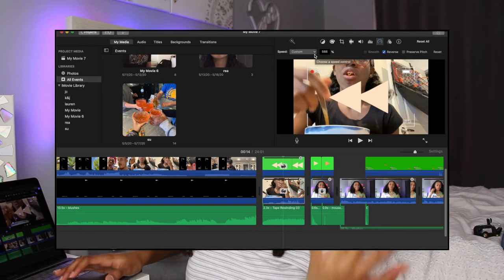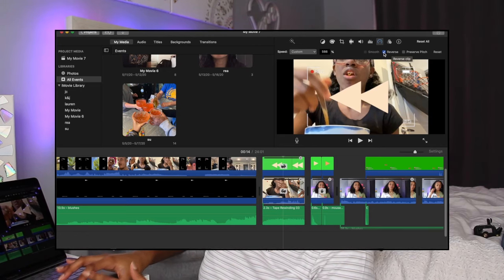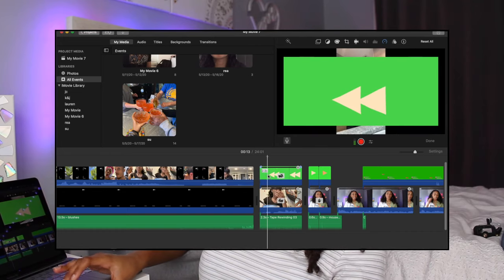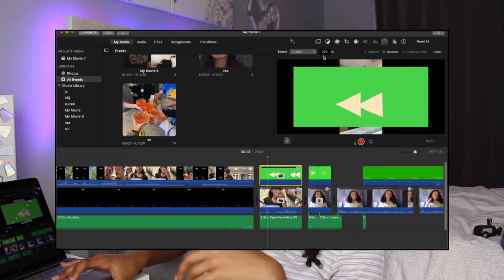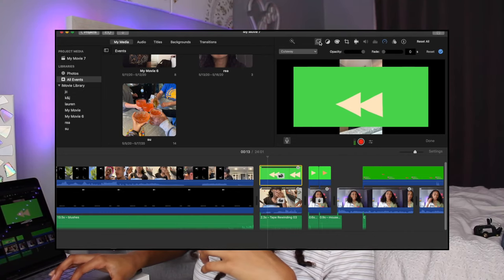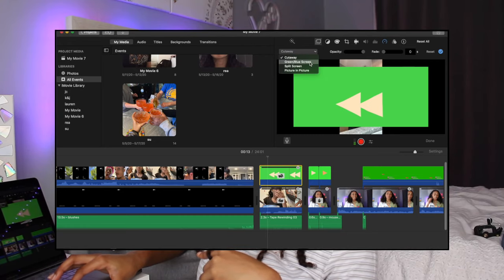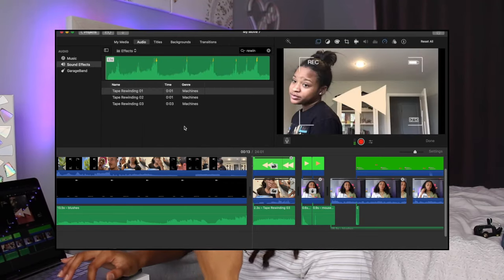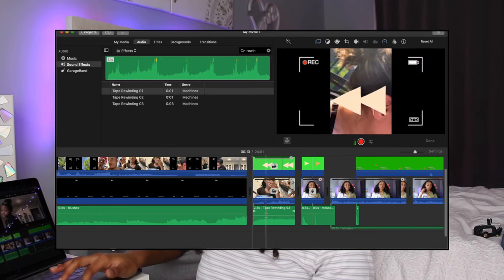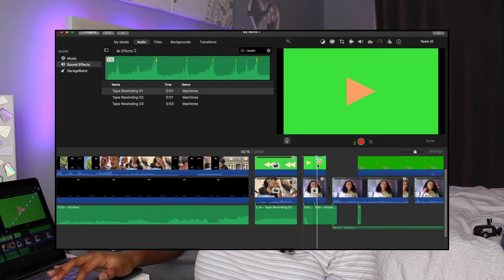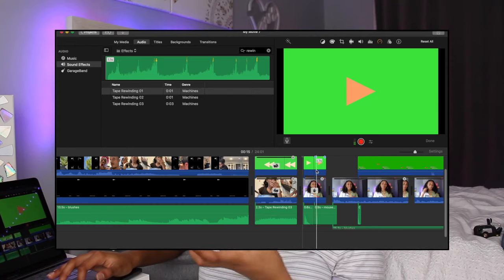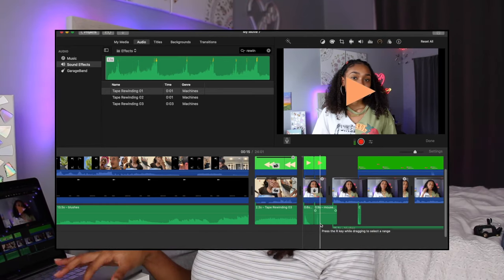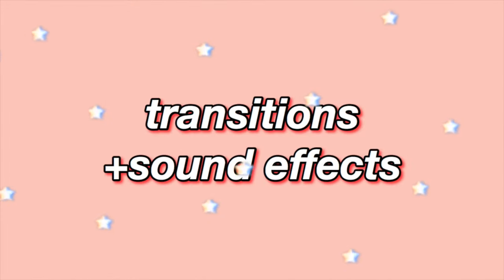I used Custom Speed because I didn't like the automatic presets. I checked the Reverse checkbox so the video plays backwards. To add the triangles on top of the reverse video, I import the wiggly video and increase the speed to 200 so the wiggles move faster. I go to the Cutaway section and select Green Screen/Blue Screen to remove the background. For the rewind sound effect, I go up to the Audio section — iMovie has built-in sound effects — and I used 'Tape Rewinding 3,' placing it underneath the clip. Then I add the two triangle images, adjust their timing, and apply green screen to each.